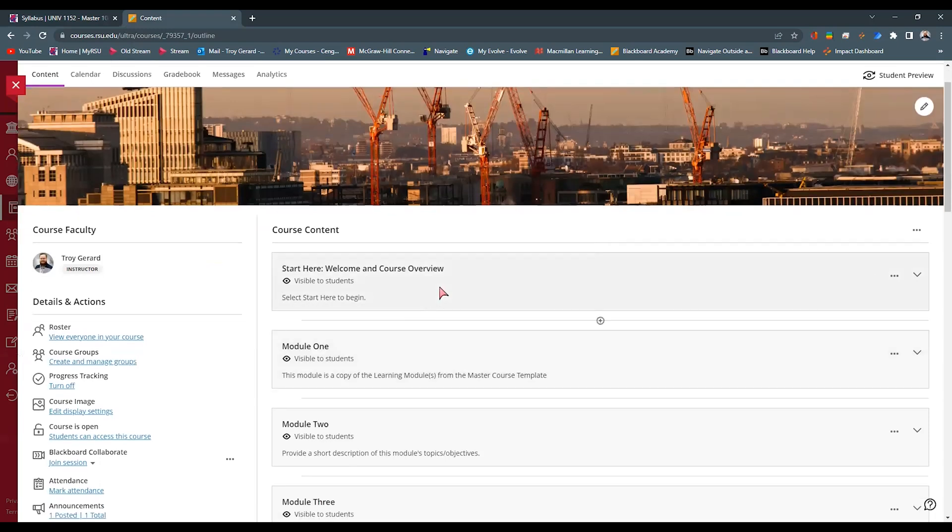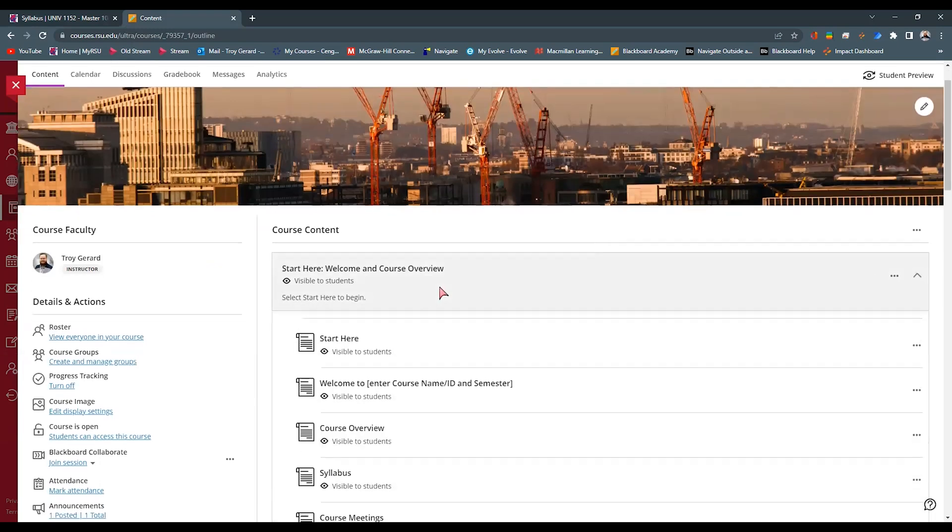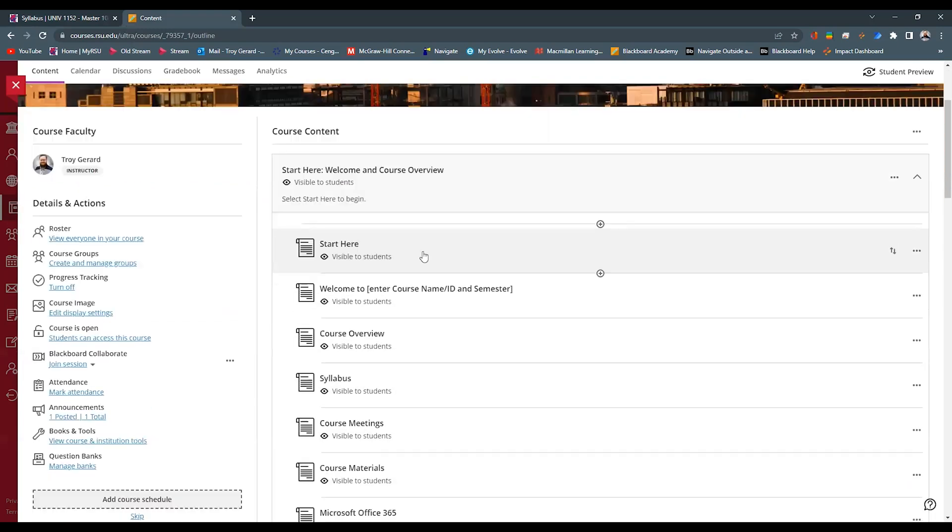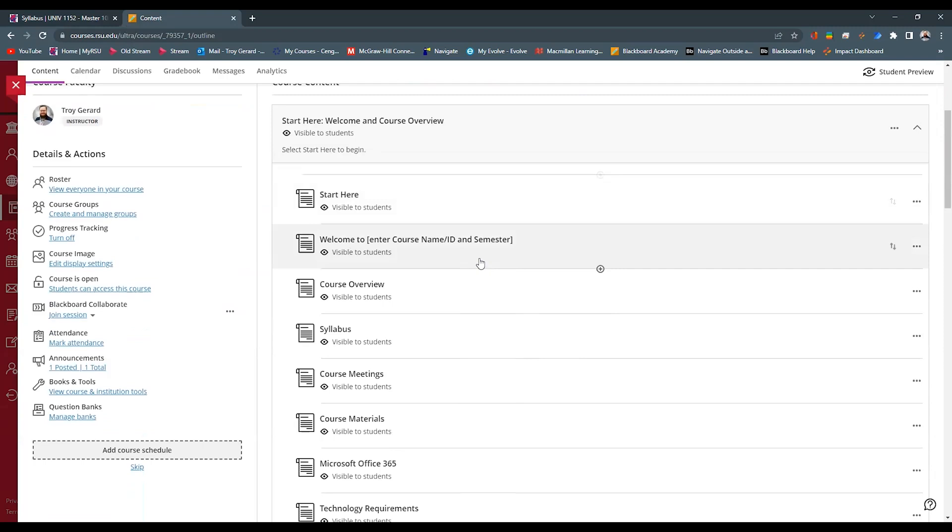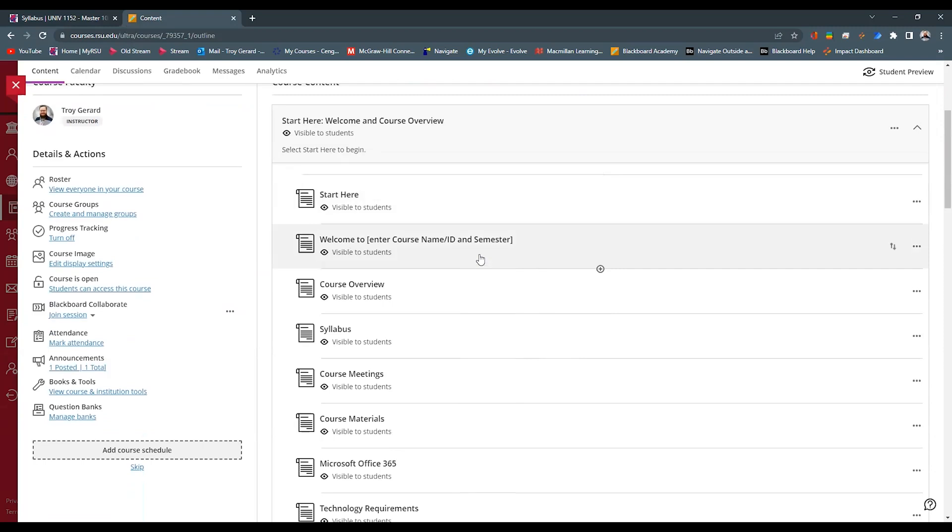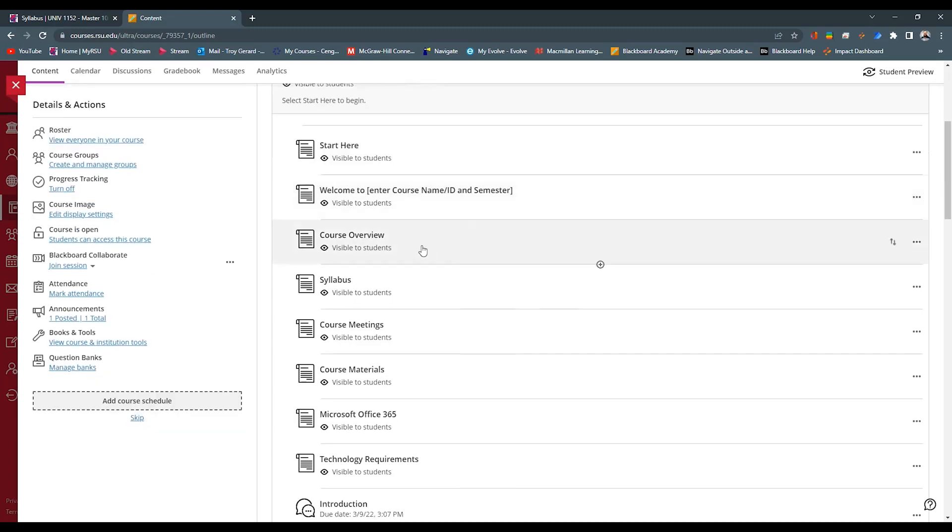The Start Here module has a Start Here page. It has a welcome page that has instructor information on it, kind of where your teaching methods are. It has a course overview page that would be full of your course learning objectives, maybe the module objectives, maybe it has your grade map or your course map. It has a lot of that stuff in there.